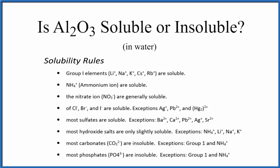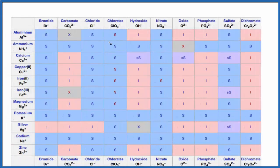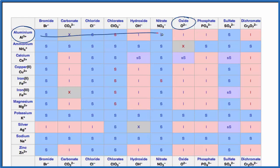So let's take a look at a solubility table. As we look at our table, we find aluminum — that's Al3+ — and then oxide, O2-. We go across and down, and we see that 'I', which means it's insoluble in water. It won't dissolve. You put the solid aluminum oxide in water, it just falls to the bottom — it remains a solid.